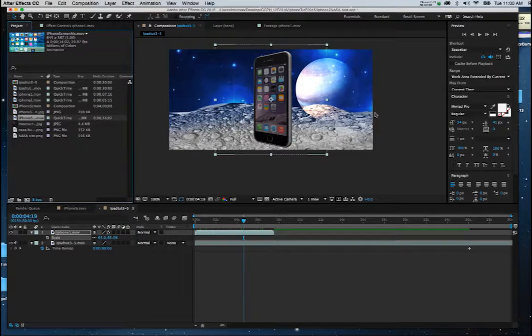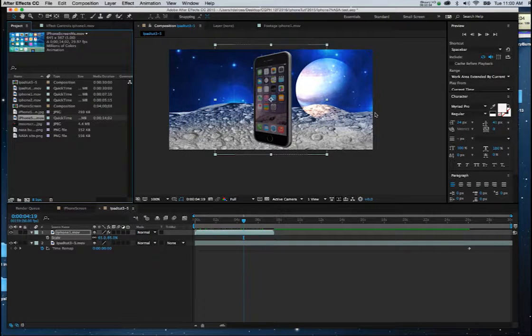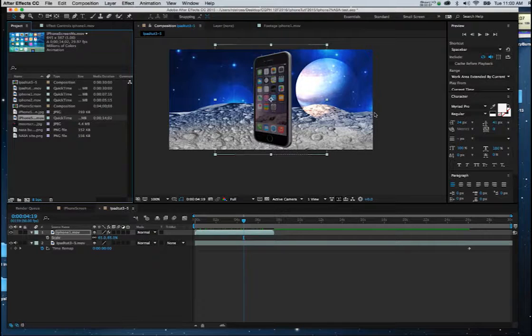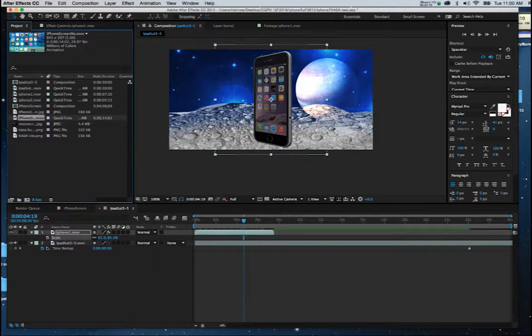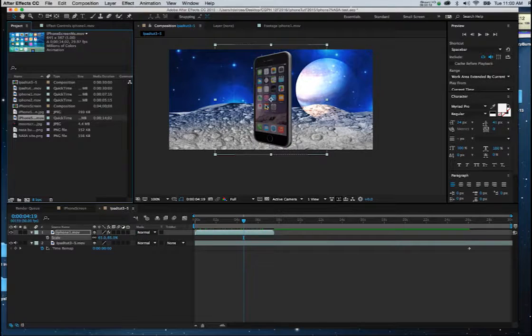All right everybody, this is the part of the iPad tutorial where we mapped the interface movie or the app movie we created onto the actual animation of the iPhone we have here.